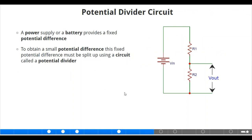Potential divider circuits. A power supply or a battery provides a fixed potential difference. Don't forget that another word for potential difference is voltage. To obtain a smaller potential difference, this fixed potential difference must be split up using a circuit called a potential divider. You can see the voltage that comes in and the voltage that goes out, with resistors for each, and that is how the application of a potential divider circuit works.